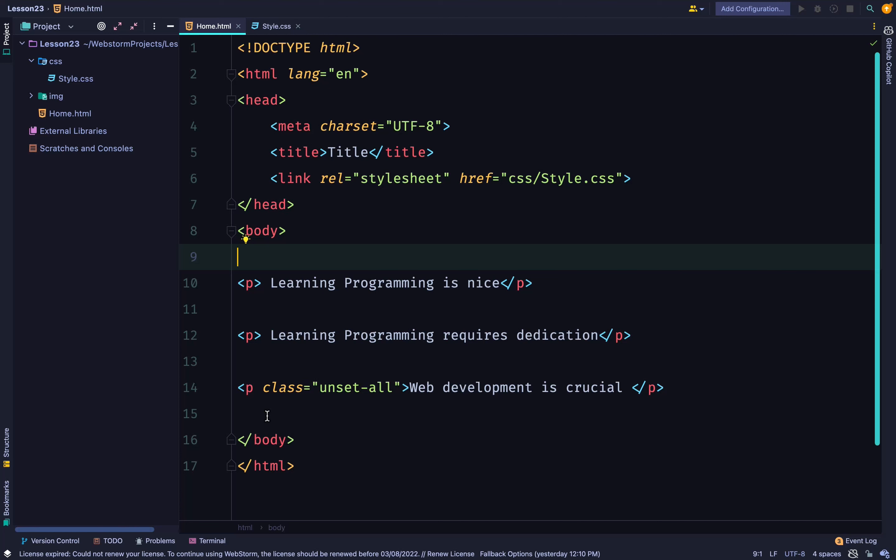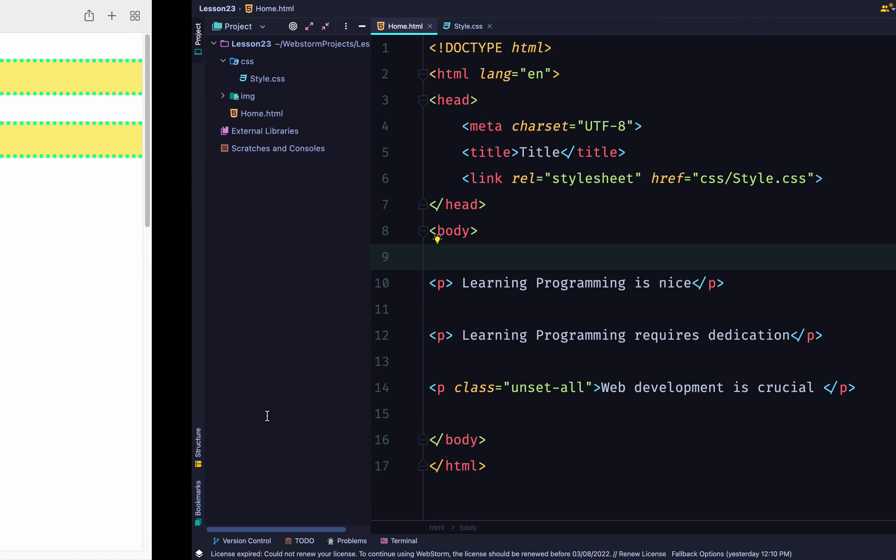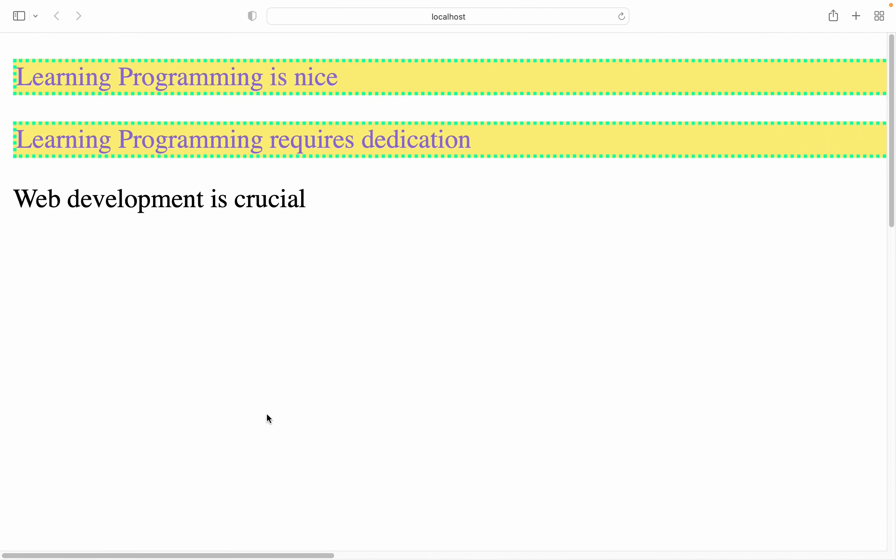So you expect that third paragraph to have a normal look because unset has been applied to it. Remember that unset resets the property to its natural value, which makes it act like inherit or initial.